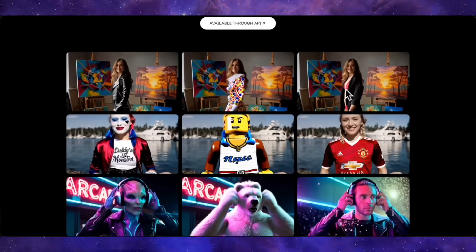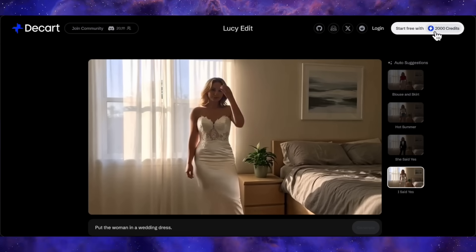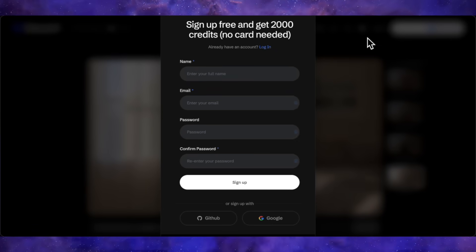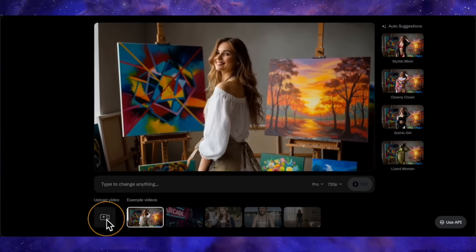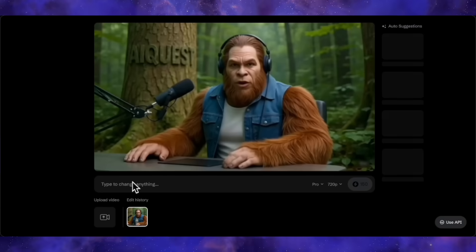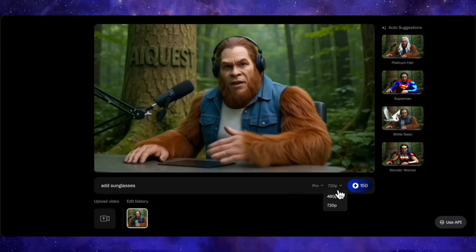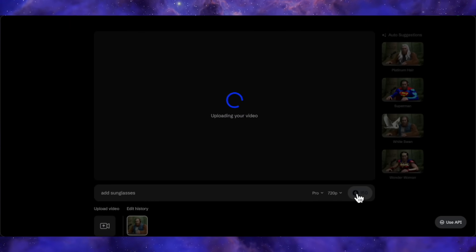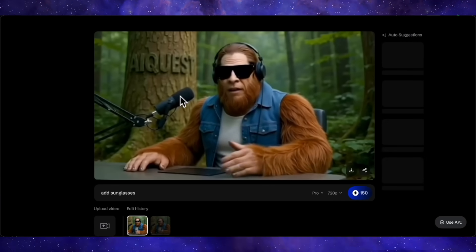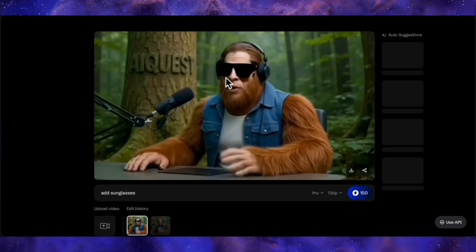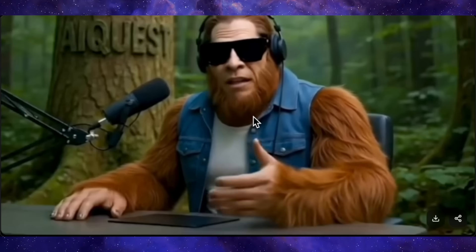Those are the official examples. For the demo they've provided, you can start free with 2,000 credits by signing up. I'll upload my own character — Bigfoot — in a short 4-second clip with the simple prompt 'add sunglasses.' A 720p generation with the Pro model costs 150 credits. The generation speed is quite fast — about 20 seconds — but you'll notice a quality issue. It has added the sunglasses, but the quality has dropped a lot. For 720p from the Pro model, this kind of pixelated output is a bit of a letdown.